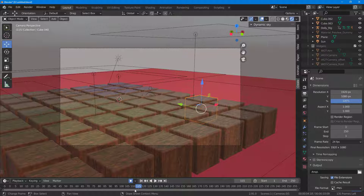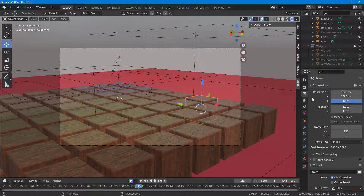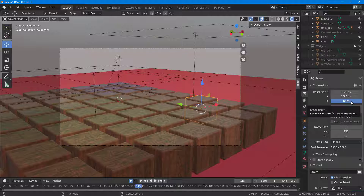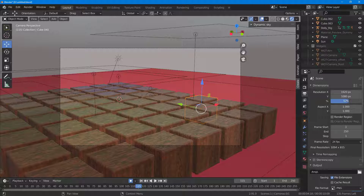To do that, I can click on the printer-like icon right here and it'll open up the dimensions options. Right now the resolution is set to 1920 by 1080, but I want to reduce the file size so I can render this faster.